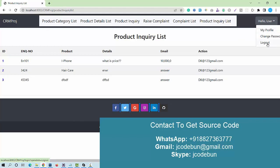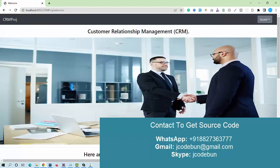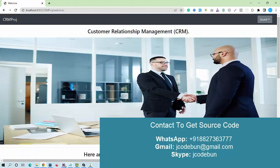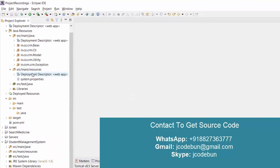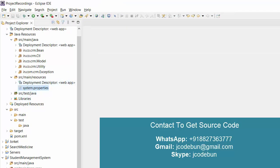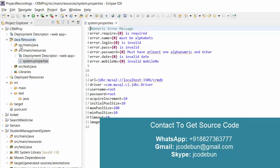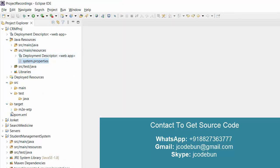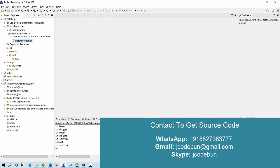That's all about the Customer Relationship Management minor project. If you want the source code, you can contact us via WhatsApp, Skype, or email. You can also check the description box for a link with complete details, UML diagrams, and contact information. We provide complete remote support to help you run the application on your machine, just as shown in this demo. Thank you.